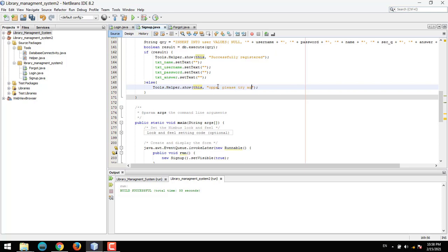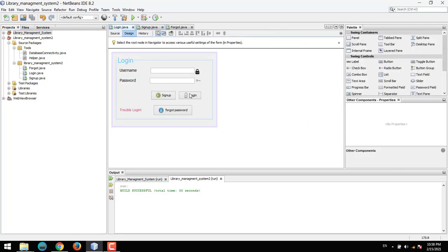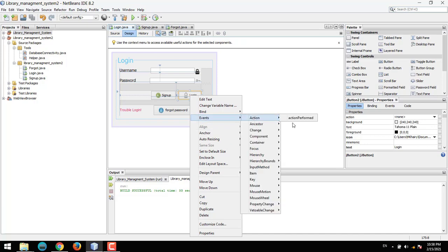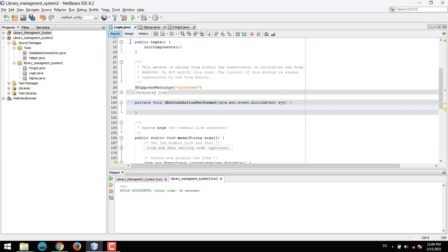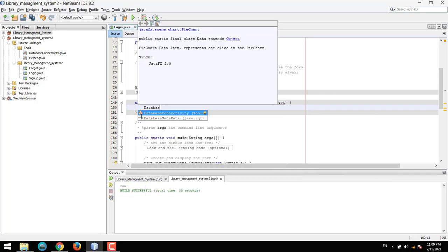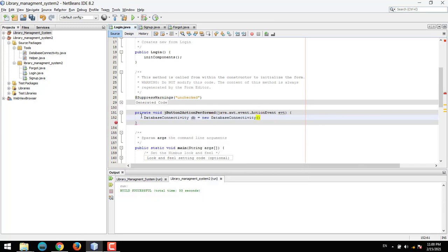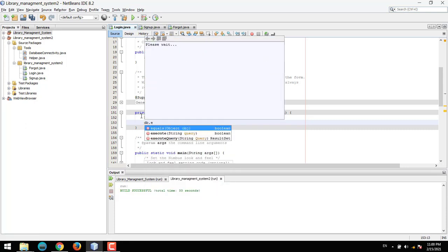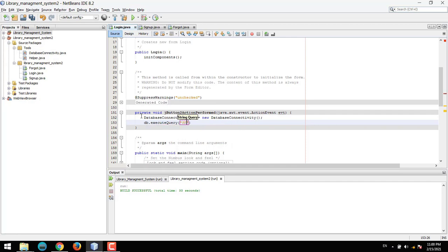Now let's add the login functionality. Go to the login button events, Action Performed. When the user presses the login button, we need an object of DatabaseConnectivity — db equals new DatabaseConnectivity. Then call db.executeQuery with SELECT * FROM user WHERE username equals this value.